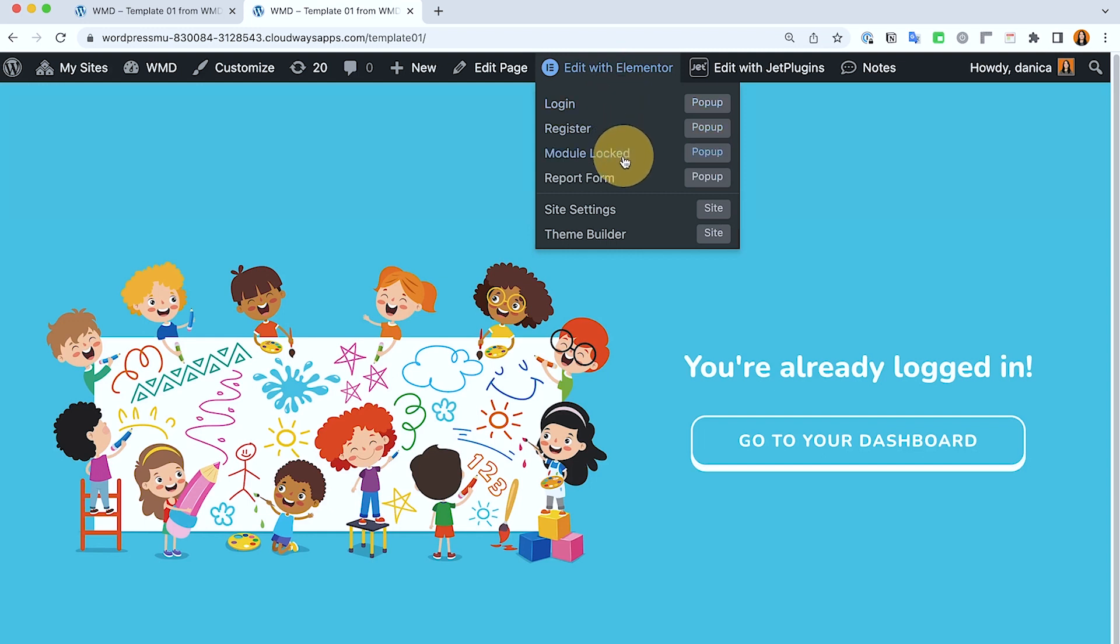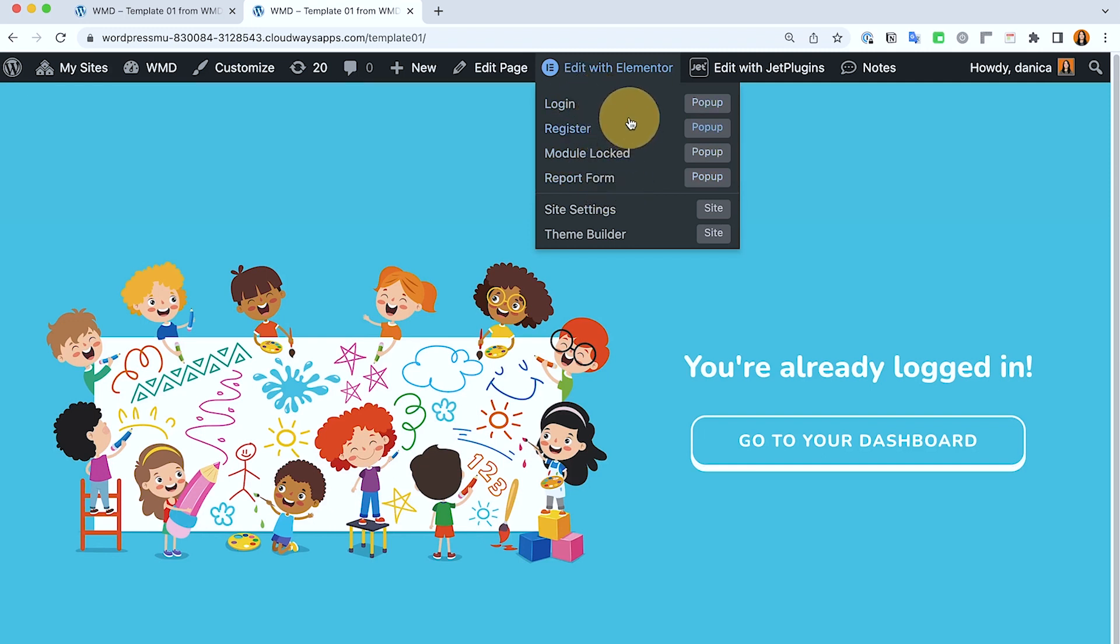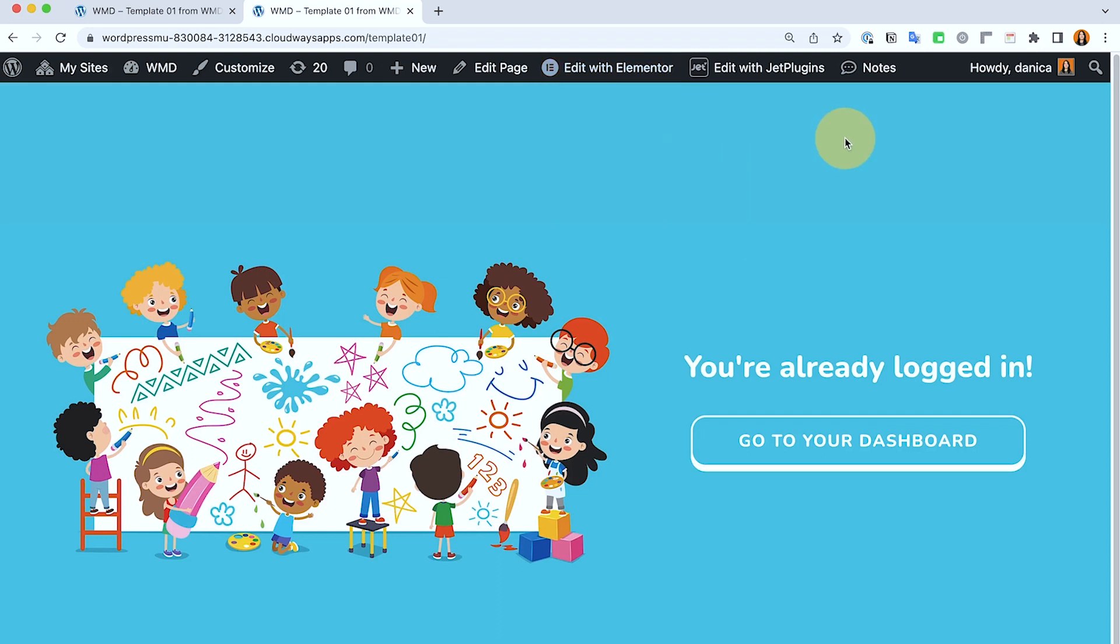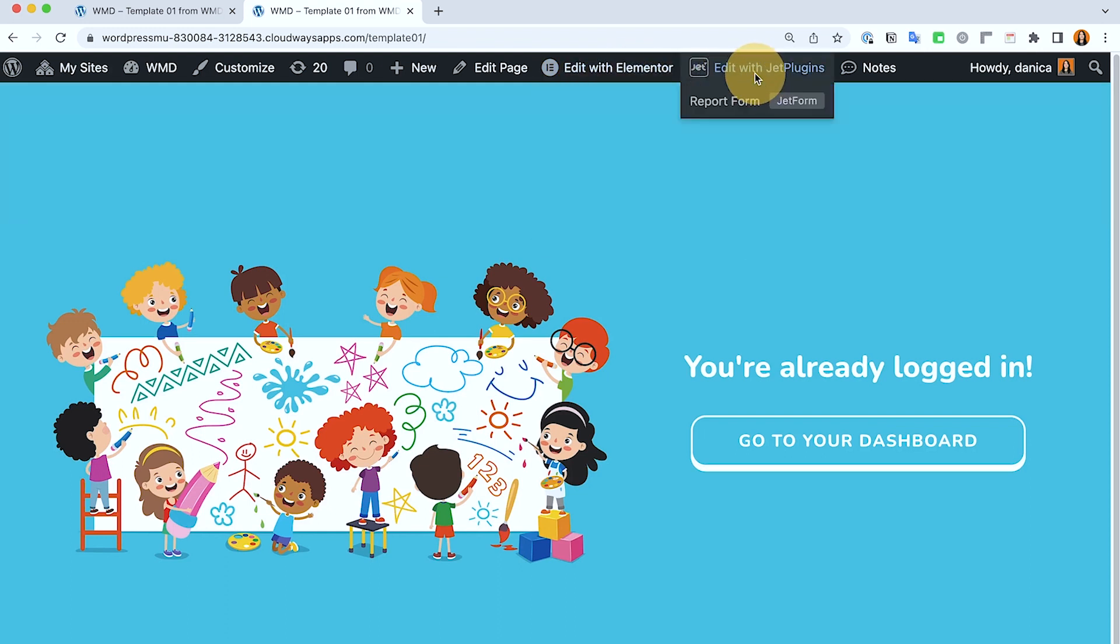We have different popups - we have login and register. Ignore the module locked and report form because we are using that on the lessons page. When you set up a popup it should not be set to the entire site. In my case I just enable the entire site because this is for testing purpose only, but when you're setting up your popup only enable it to your page where you need that popup so it doesn't confuse you or give you lots of lists when you're trying to navigate through it.